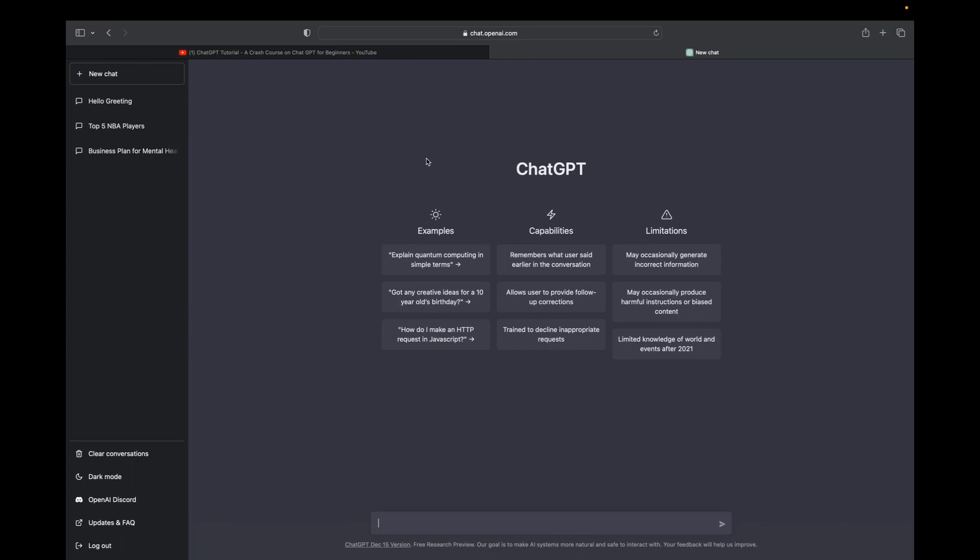So let's say you have an essay that you need to write about World War II, specifically something that happened within World War II, like a subject. So I'm going to type in write me an essay about the tragedies of World War II, and then I'm going to click enter.